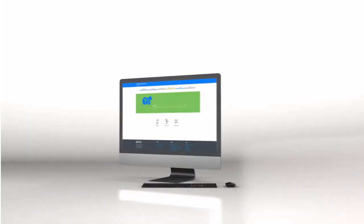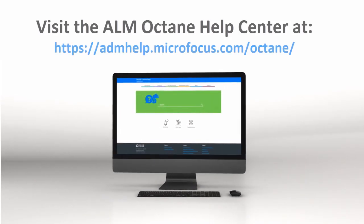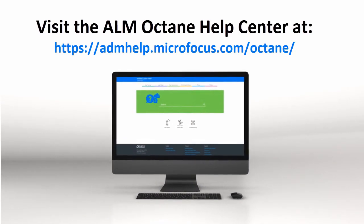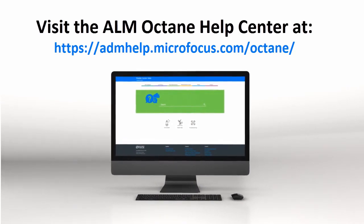To learn more, check out the ALM Octane Help Center. Thanks for watching!